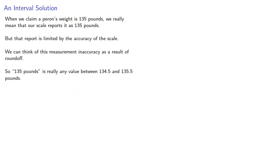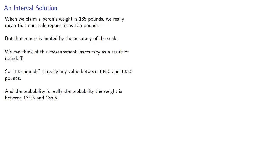And so when we talk about the probability, the probability is really the probability of the weight is between 134.5 and 135.5.